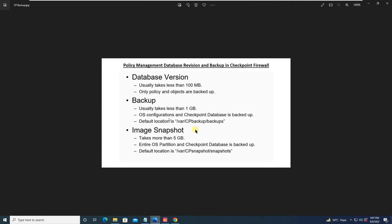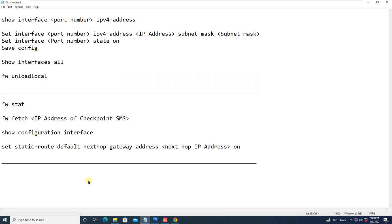That's all about backup configuration in CheckPoint. We have seen three alternate ways to back up the CheckPoint firewall as per your requirement. If you have accidentally deleted policies or objects, you can recover from the database version or database revision control. If there is some OS-level configuration or CheckPoint database deleted, that can be backed up using System Backup — from the web GUI and from the CLI. System Backup is used to recover OS configuration, deleted files, or the CheckPoint database.